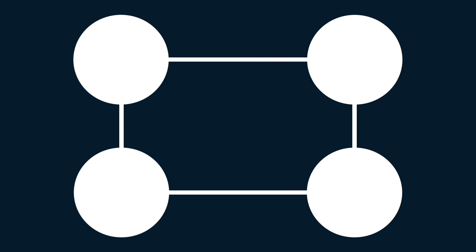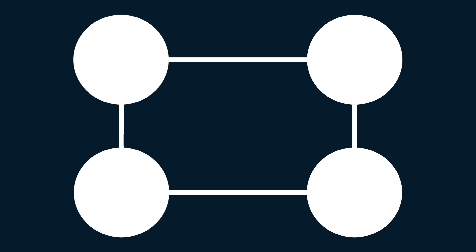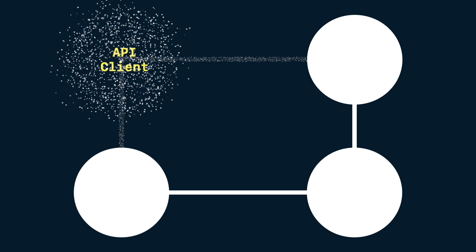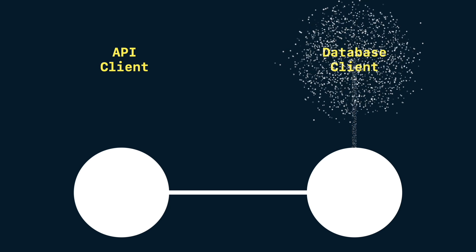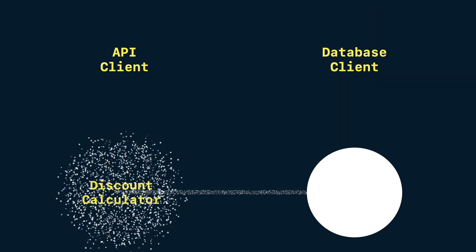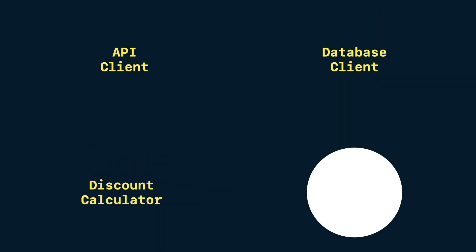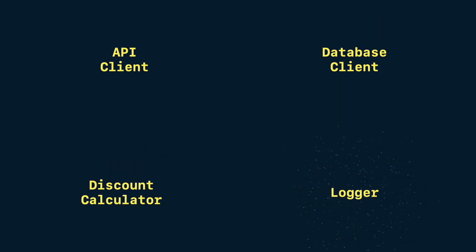In this demo, I will show you how to fetch products from both an API and a cache. The test integrates an API client, a database, a discount calculator, and a logger, all working together in one flow.